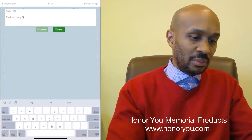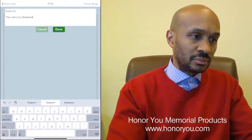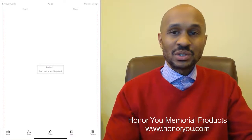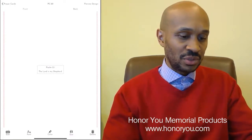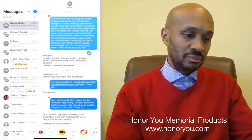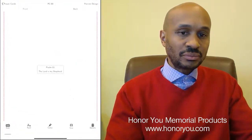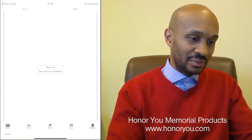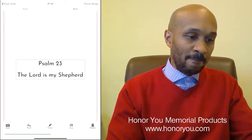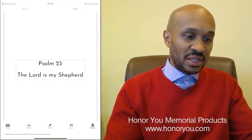So we'll add Psalm 23 — "The Lord is my shepherd." I'm not going to go through manipulating the text here; watch one of the other videos on announcements to see how to do that. We're just going to change the size a little bit to make it bigger. Now we have a front and back of the prayer card — we can see the front and we can see the back.